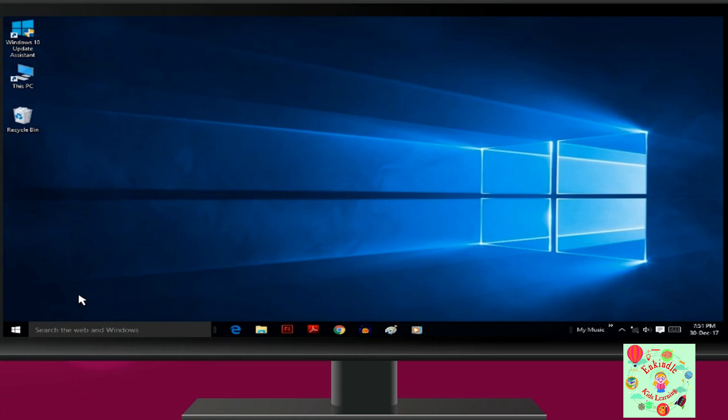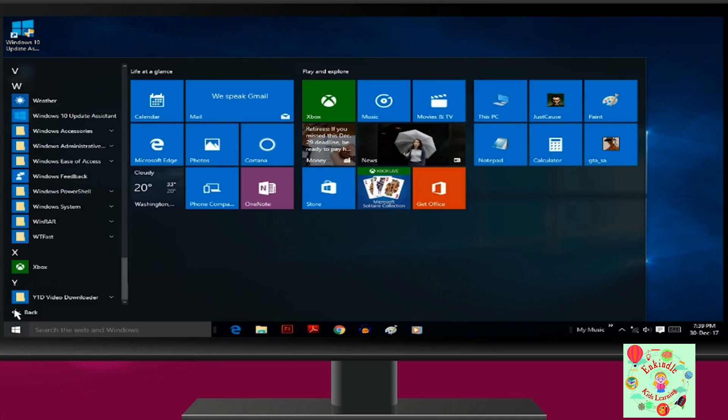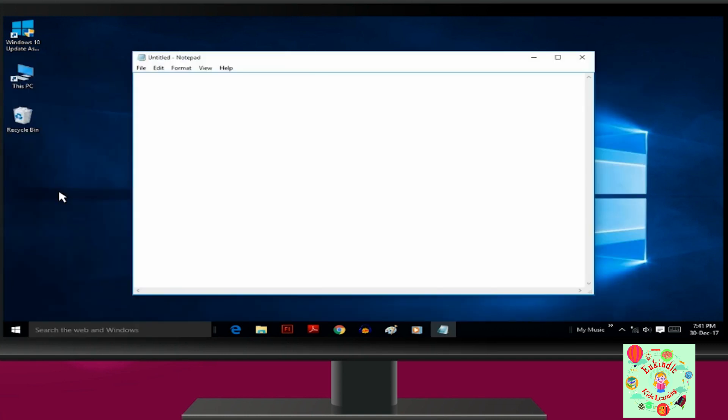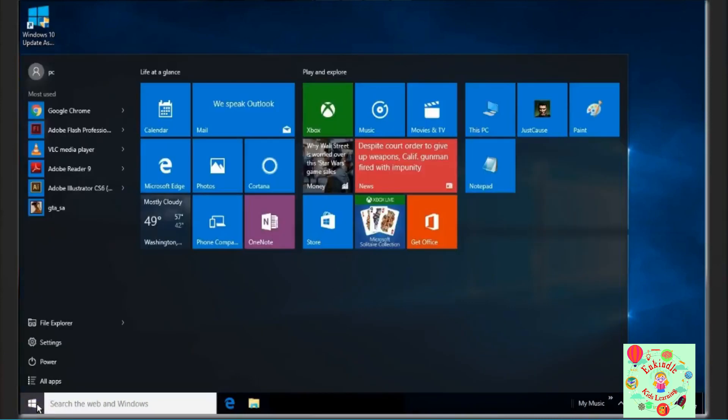take an example of Notepad. To open the Notepad program, follow the given steps: First, click on Start, then All Programs, Accessories, and you will get Notepad. A Notepad window opens. Now let's see how to shut down a computer.